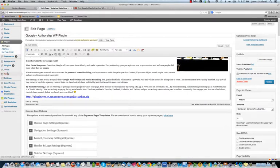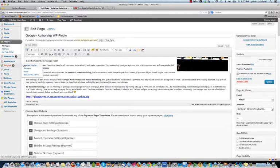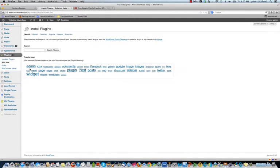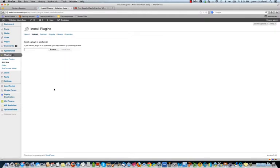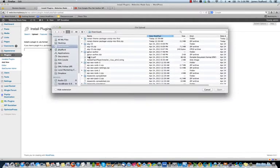So we'll go to Plugins, Add New, and then you'll just upload it here from wherever the file is located, the zip file. Make sure you upload the zip file. And there it is, it's the gplus-author.zip. I already have it installed, so I don't need to do it again.